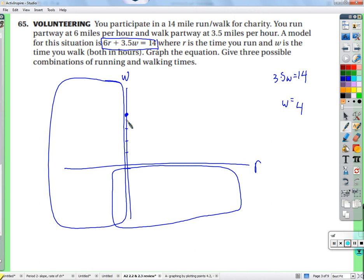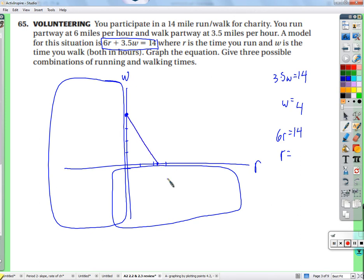So this is at (0, 4) and at (2.3, 0). We get three possibilities — three possible combinations of running and walking times from anywhere on the line. Every point on this line represents a valid combination.